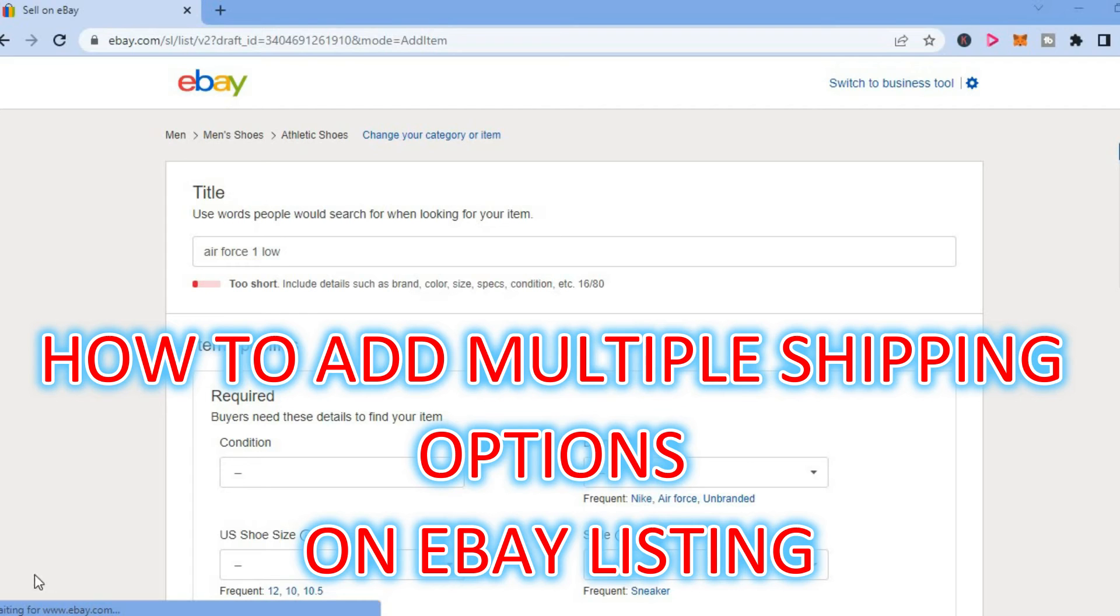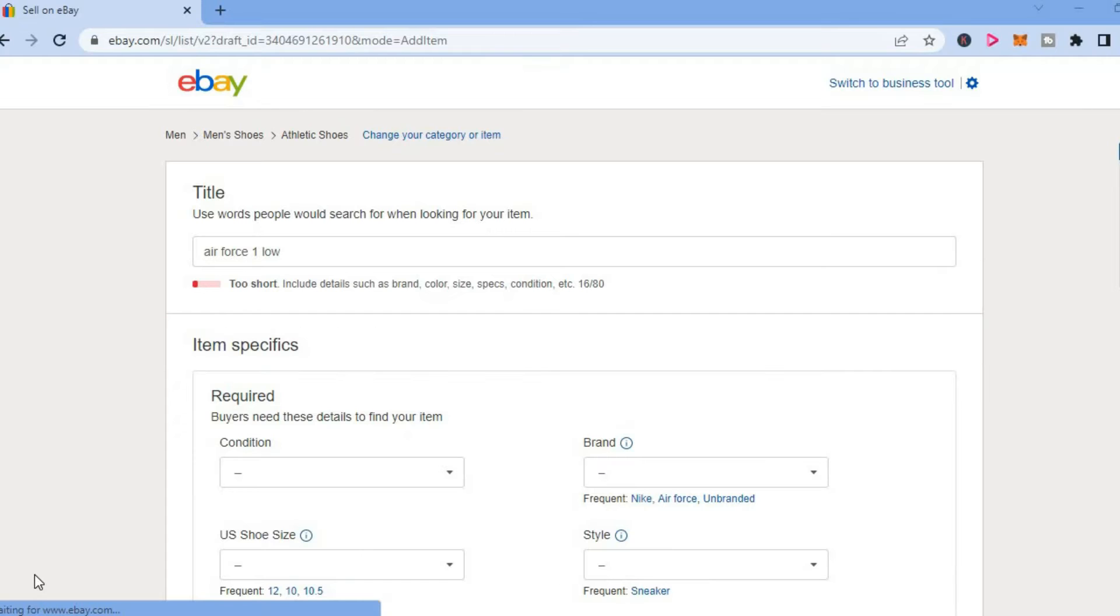Hello, welcome to Simple Answers. In this video, I will show you how to add multiple shipping options on eBay.